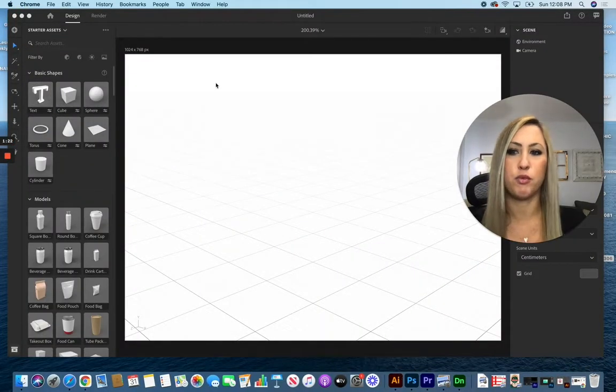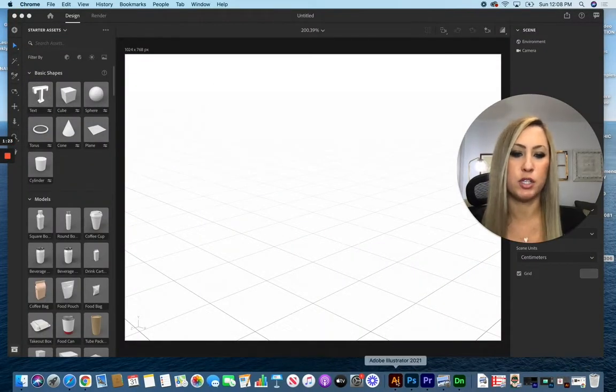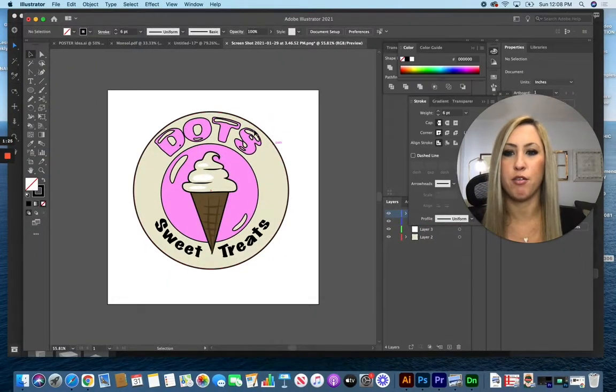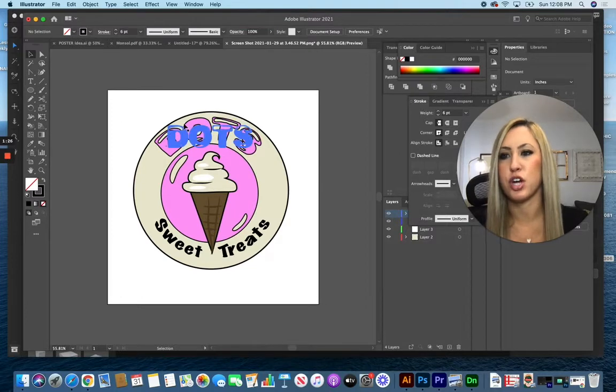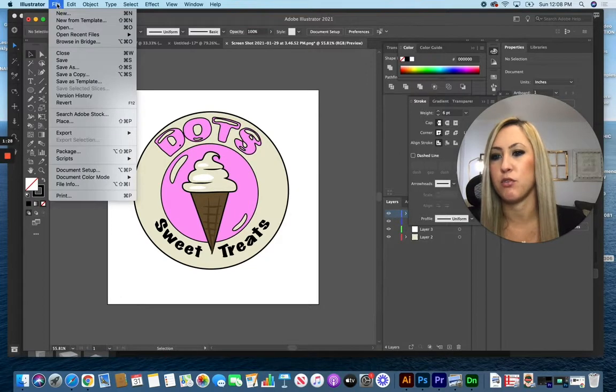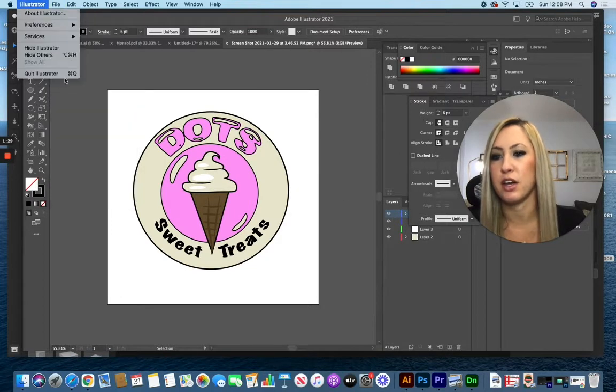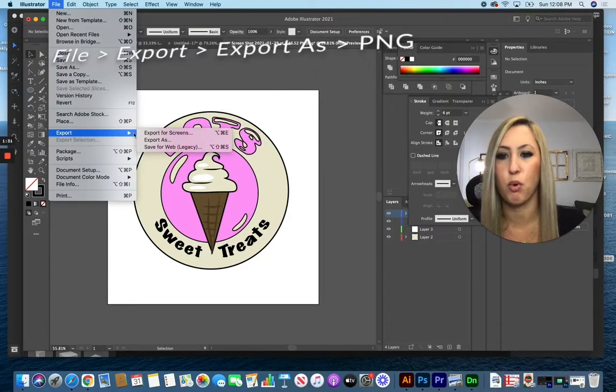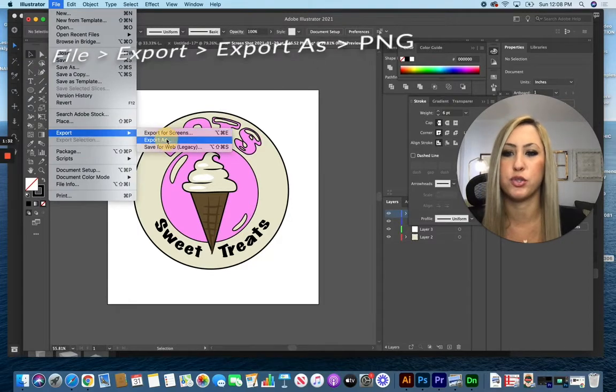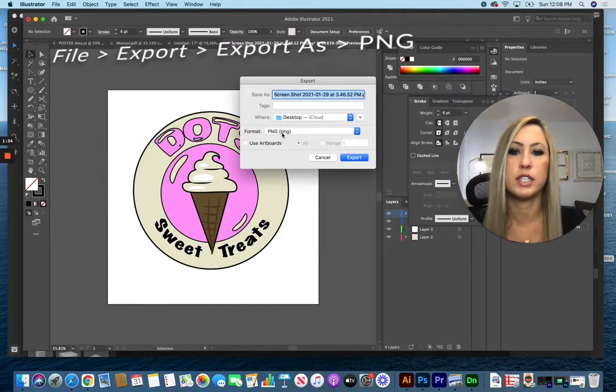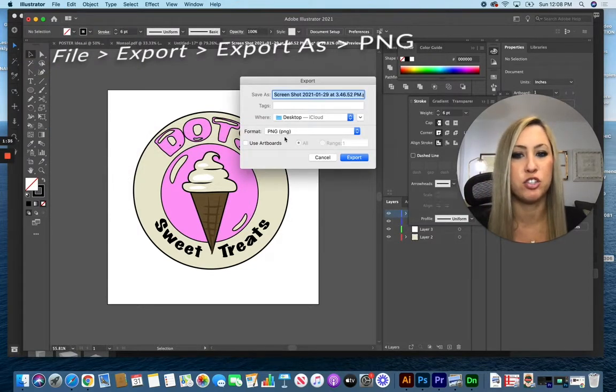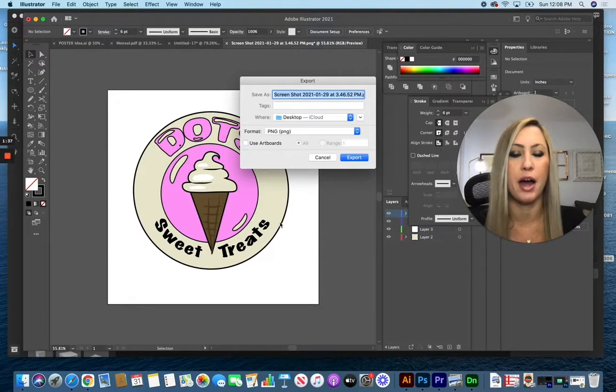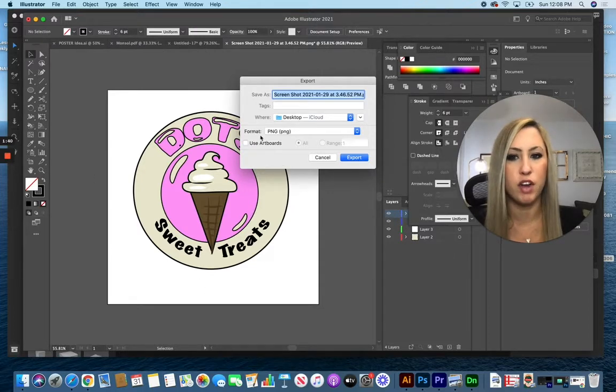Before we start in Adobe Dimension, if you have a file created in Adobe Illustrator, go to File, Export, Export As. Make sure you save it as a PNG file—it's going to turn the background into a transparent file as long as you have nothing back there.